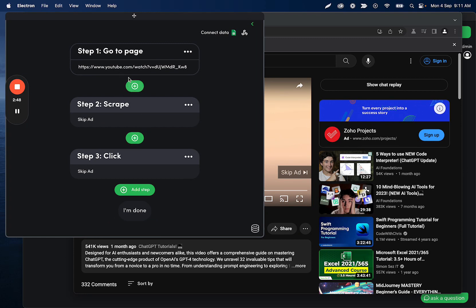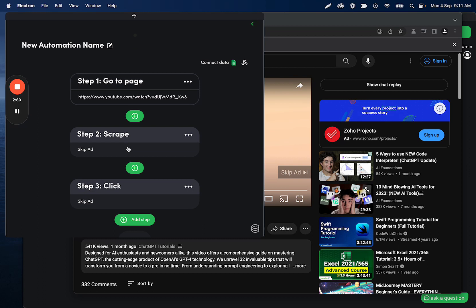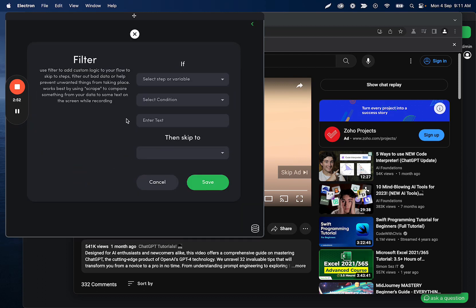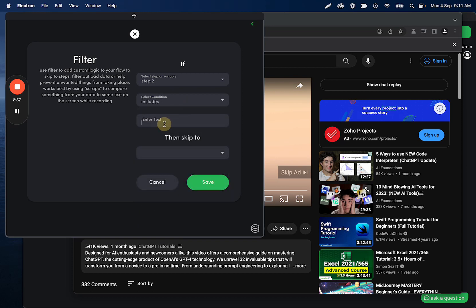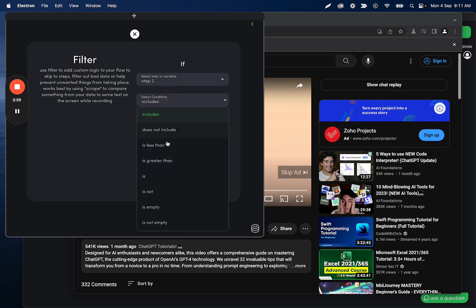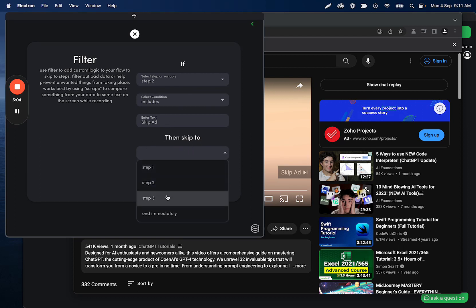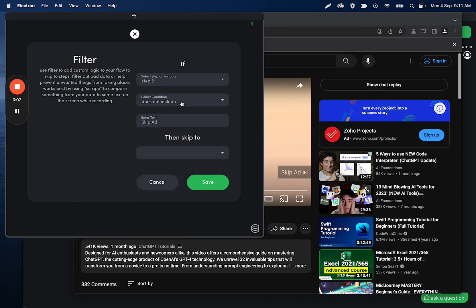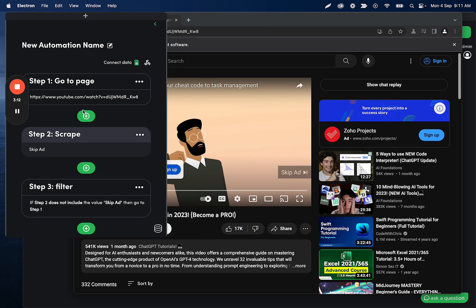So what I'll do here is I'm going to add a filter and this is going to select if step two includes skip ad. You can do is it or you can do includes. A lot of those are really going to matter. Then we should skip to, or sorry, if this does not, then we're going to skip to step one above, which I forgot to make.